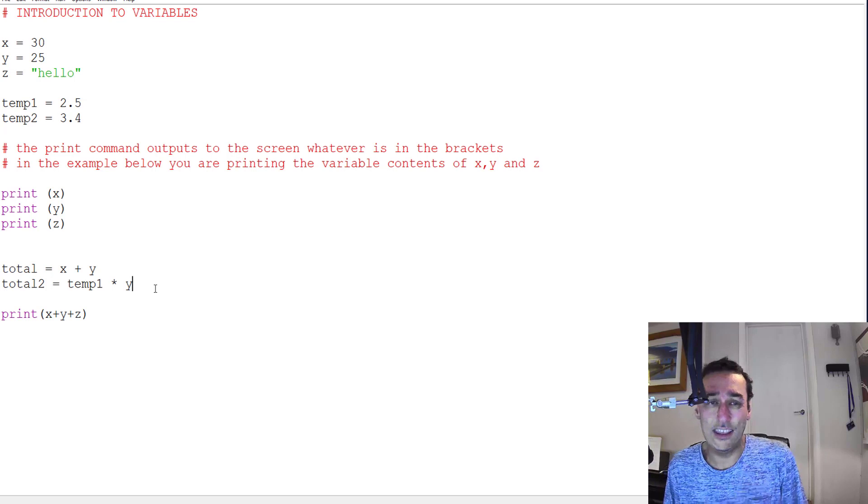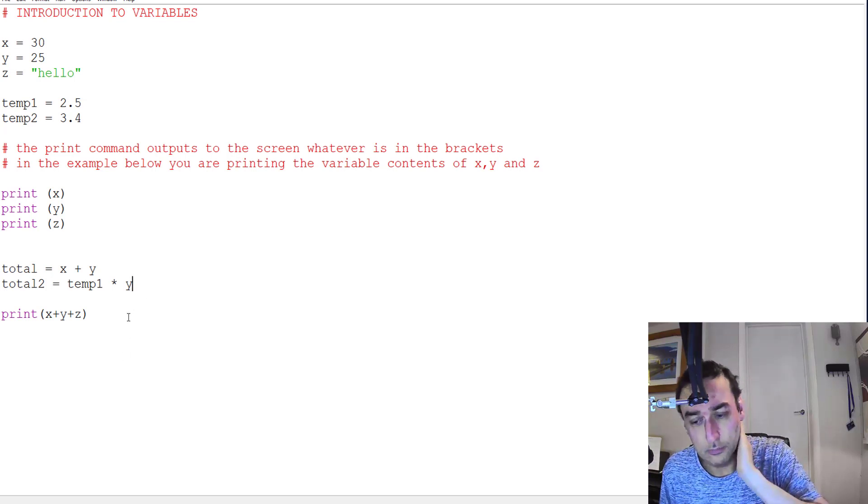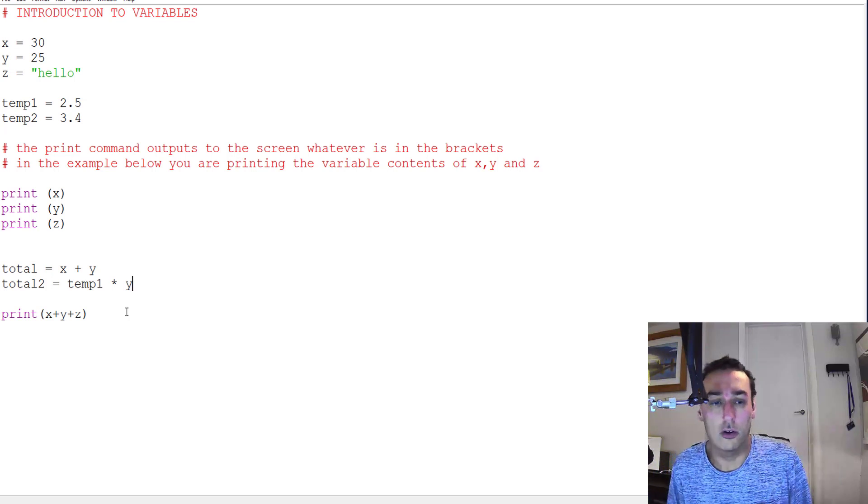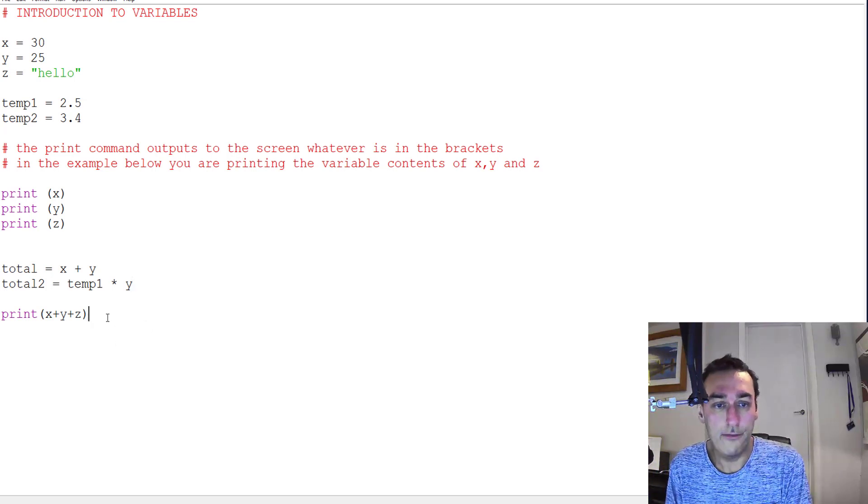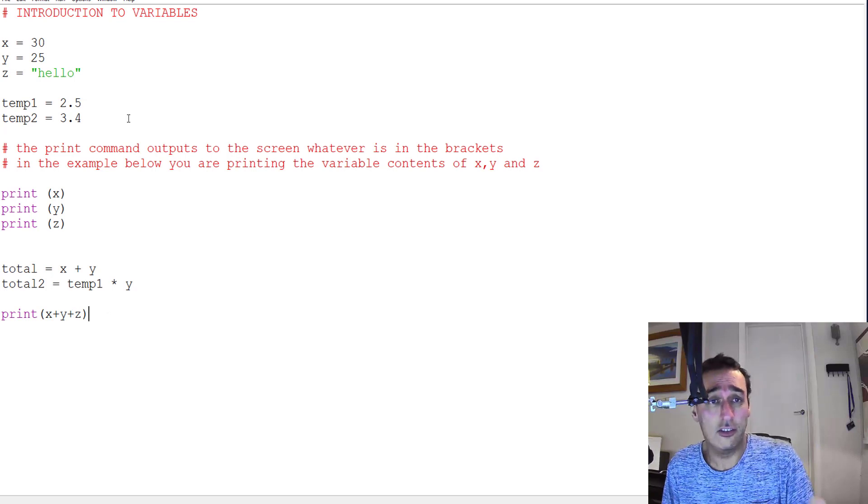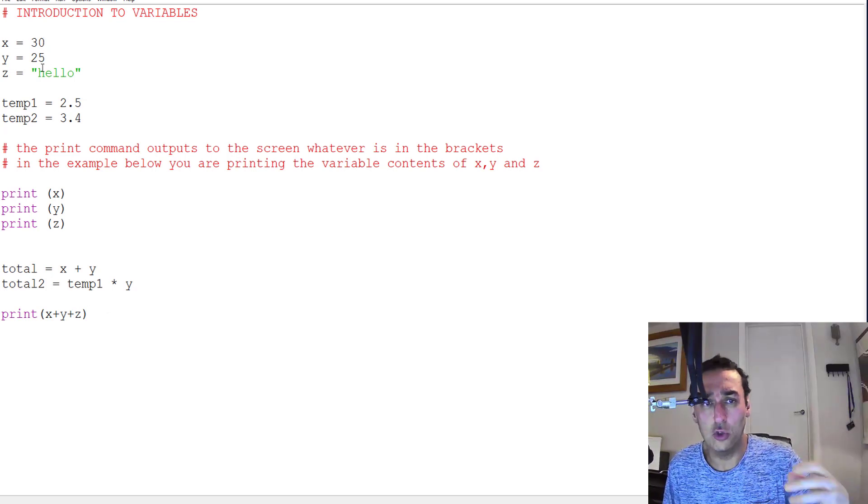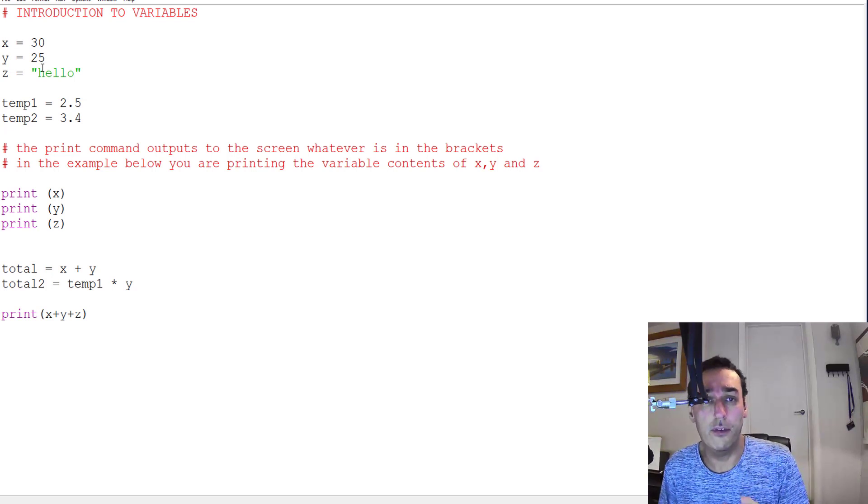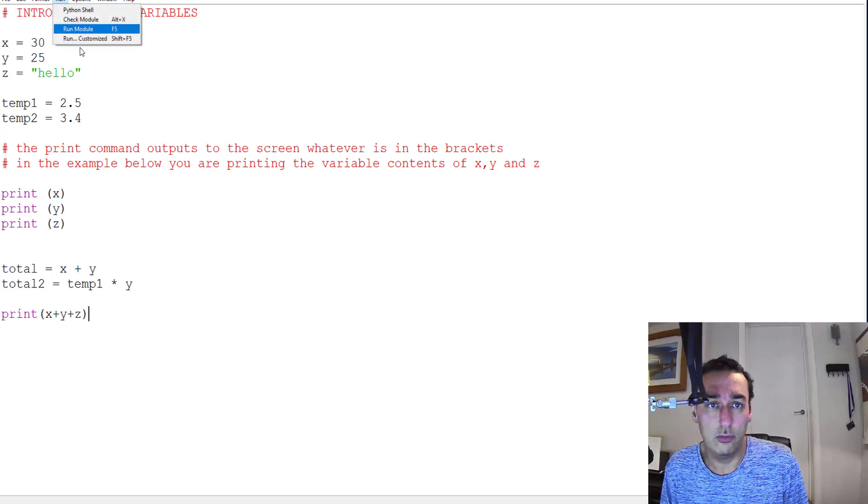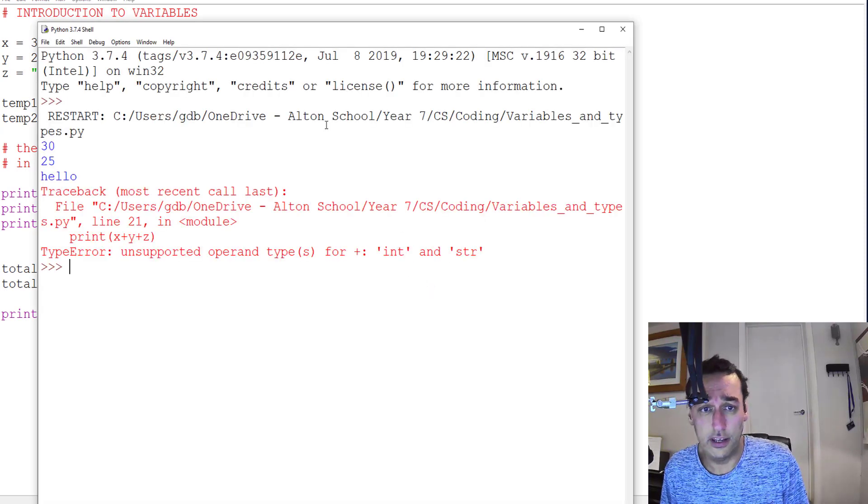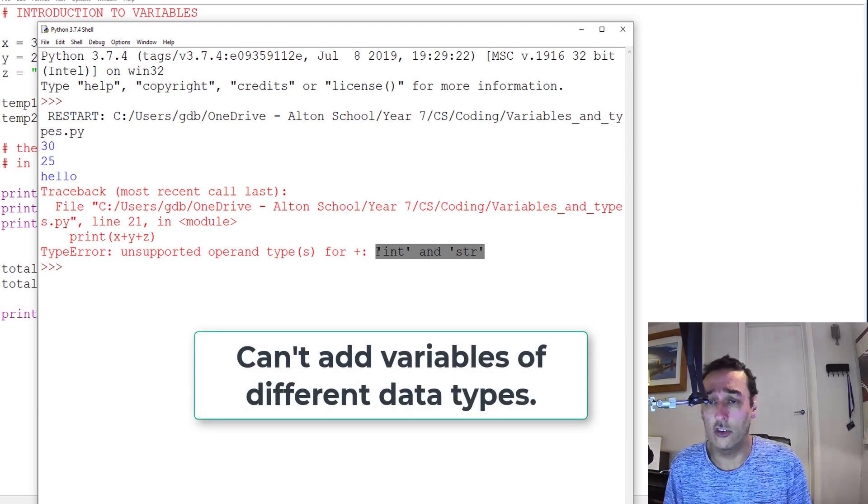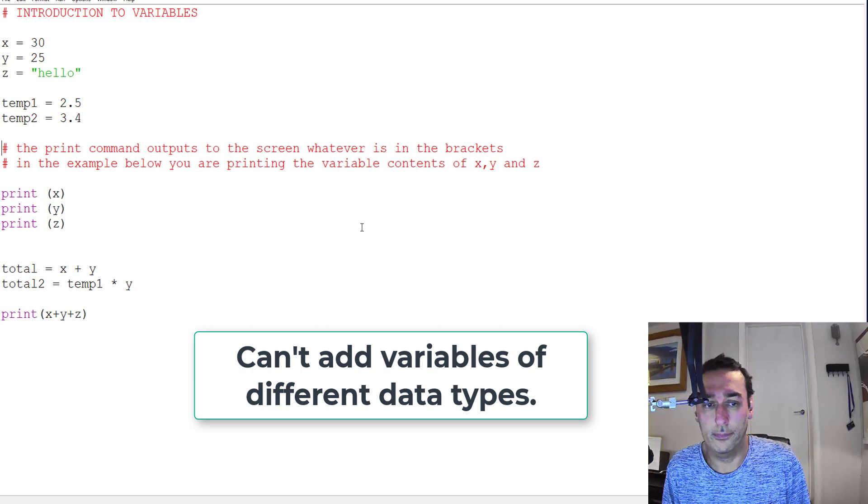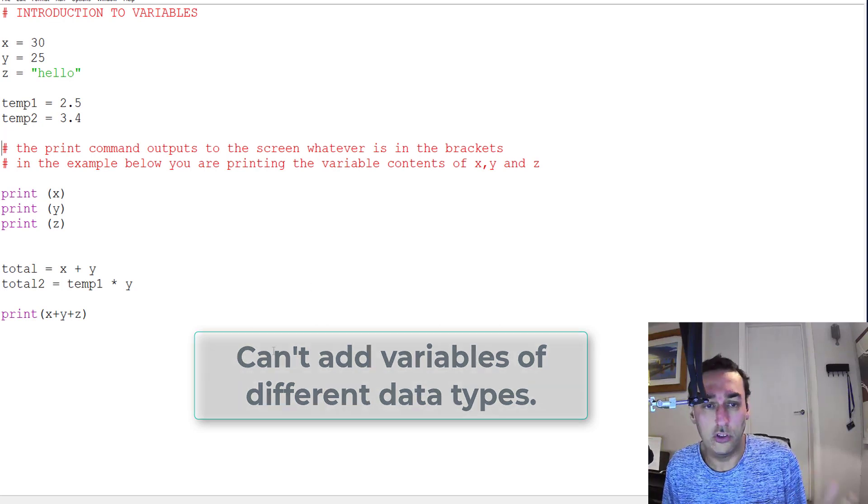The key thing about data types is sometimes we can't mix data types, or Python goes 'oh, I can't do that.' So for example, if I wanted to say x plus y plus z, well x and y we can add, we can add 30 to 25, however you can't add the numbers 30 and 25 to the text hello. You'll notice when I run this program it's going to give me an error. It says I can't add an integer and string, I can't do it.